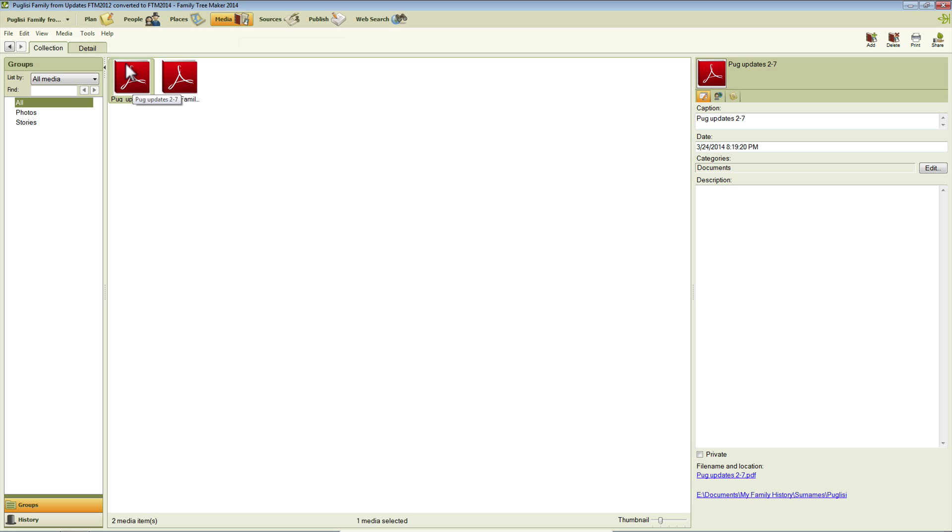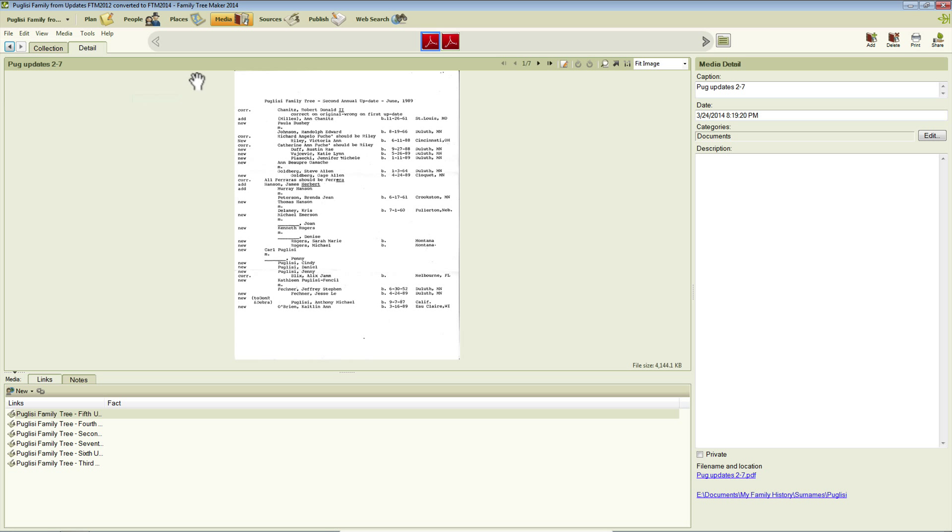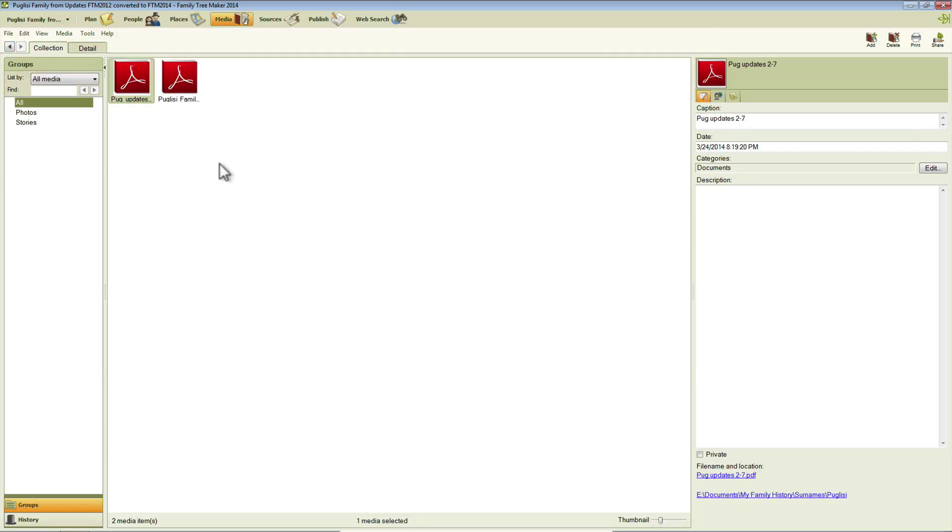If I open one of these, you can see that the contents of it now display in Family Tree Maker 2014 where they didn't previously. You may also notice that the thumbnail has this Adobe Acrobat logo.